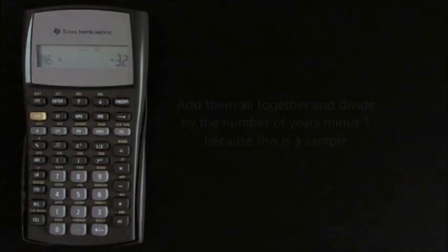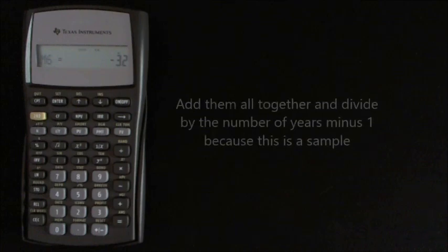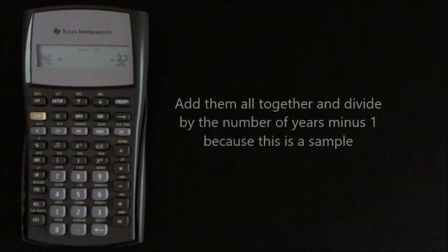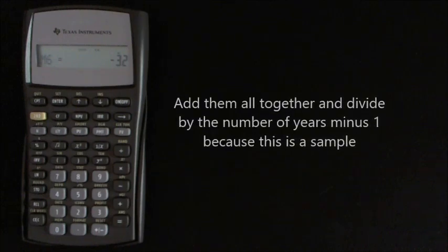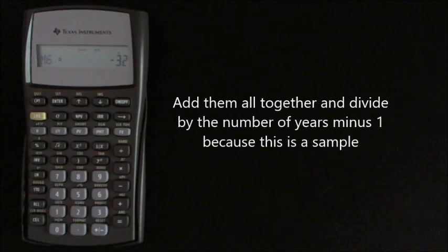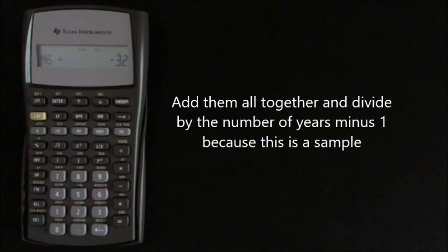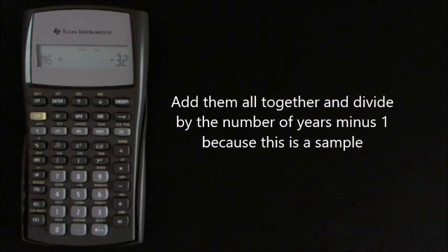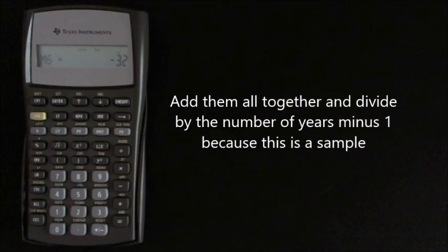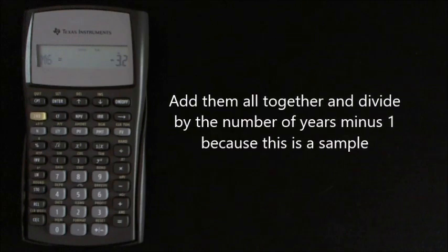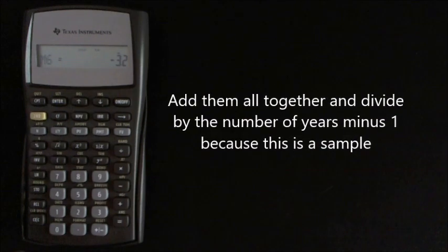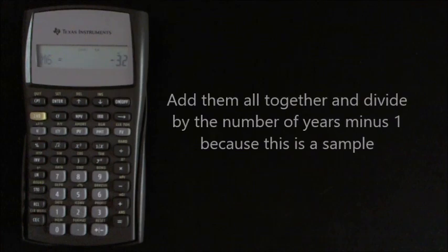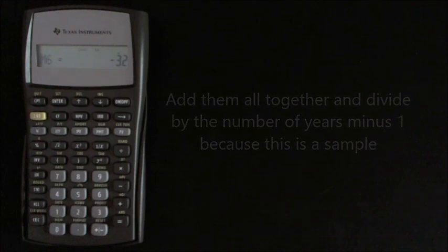Now that we have the series in the calculator we can add them all together and divide by the number of years minus 1. It's minus 1 because we're using a sample, we're using sample data in this example rather than the population, in which case with the population it would just be the number of years, there wouldn't be the minus 1.